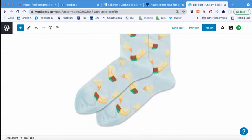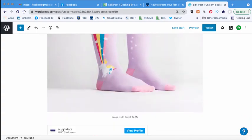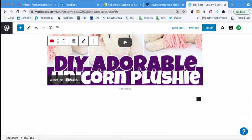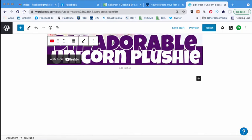So here we are again in WordPress. This is our blog post so far that we've been working on. What you're going to do is go to where you want your animated GIF to be.